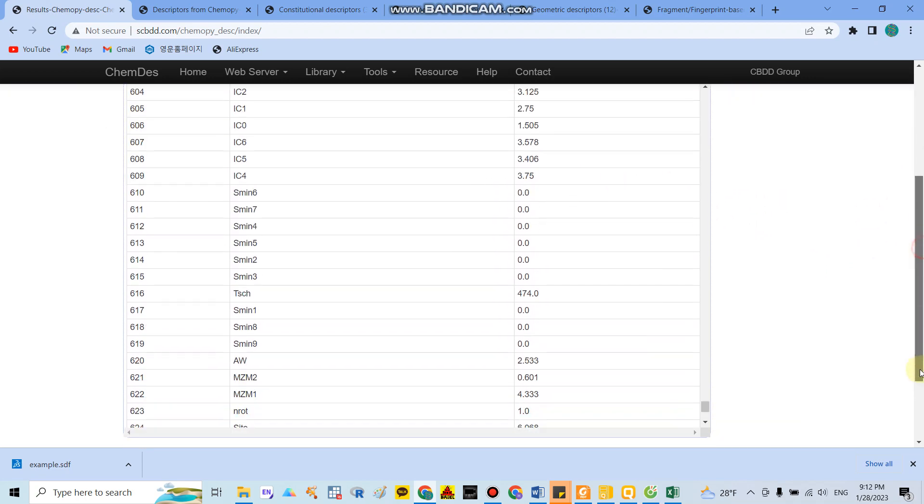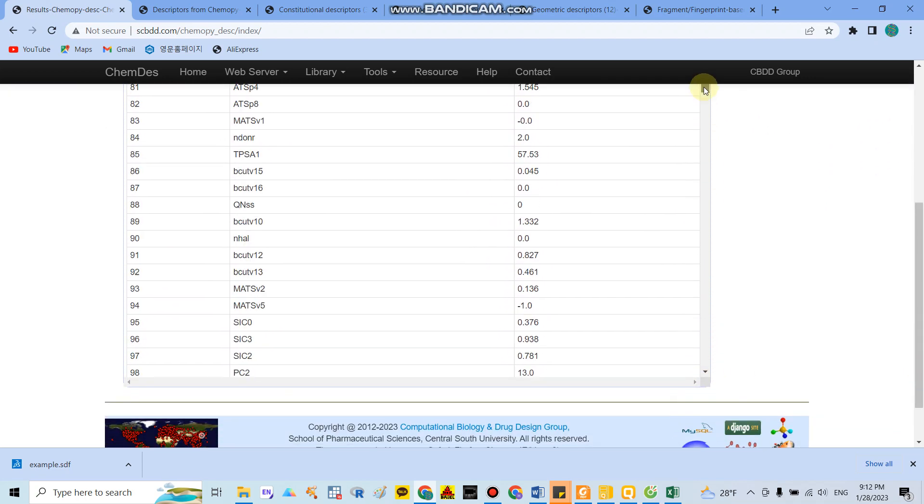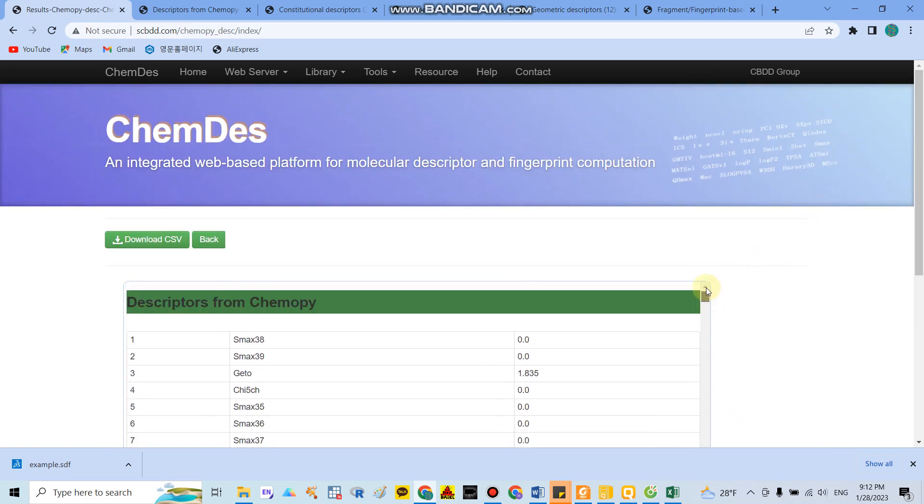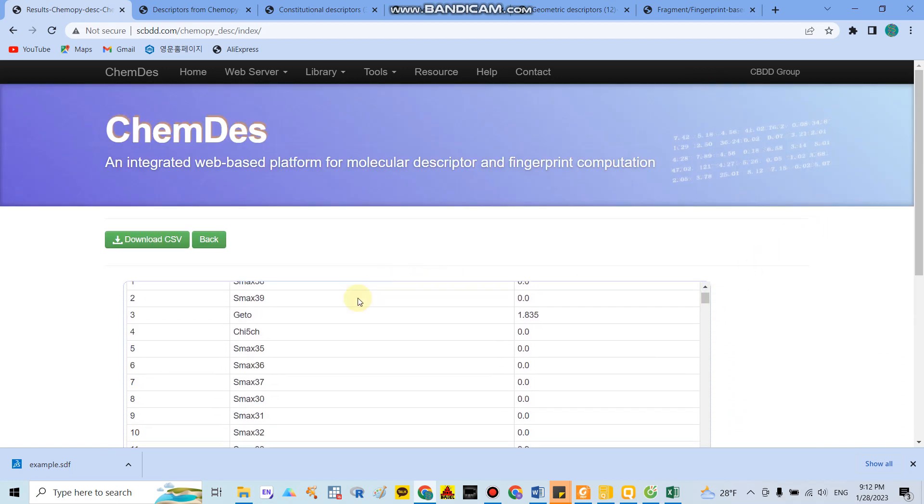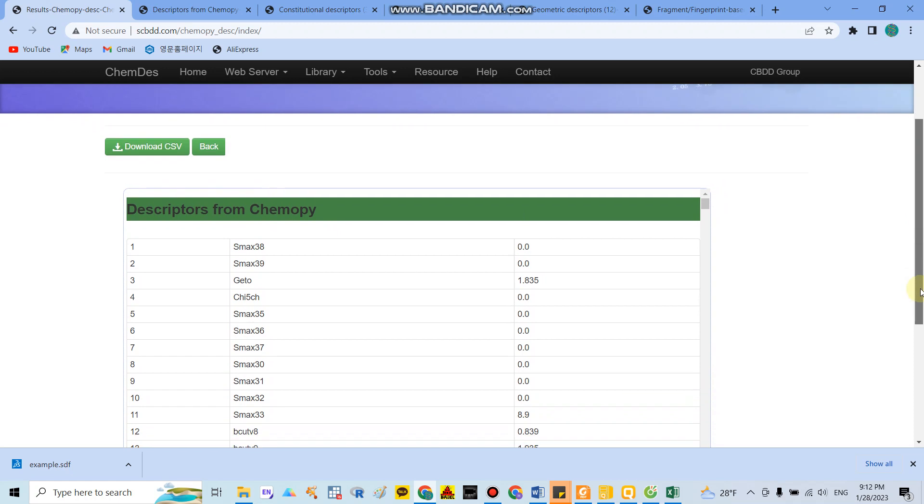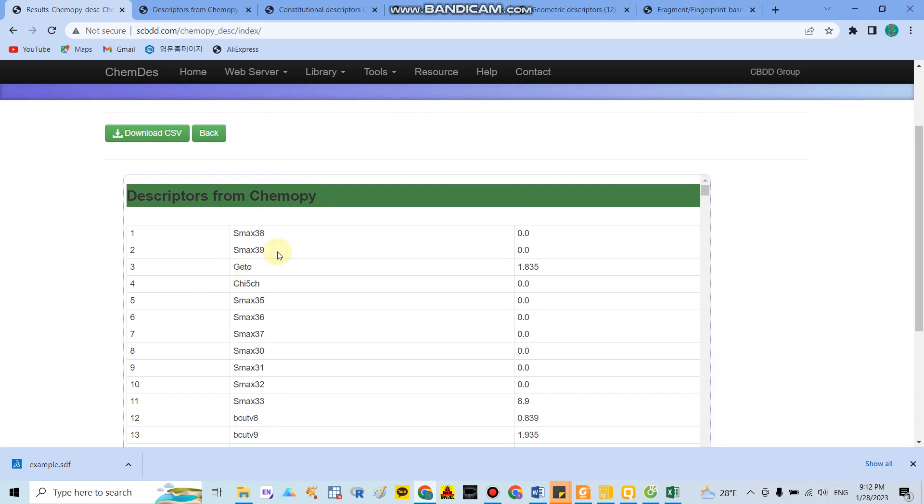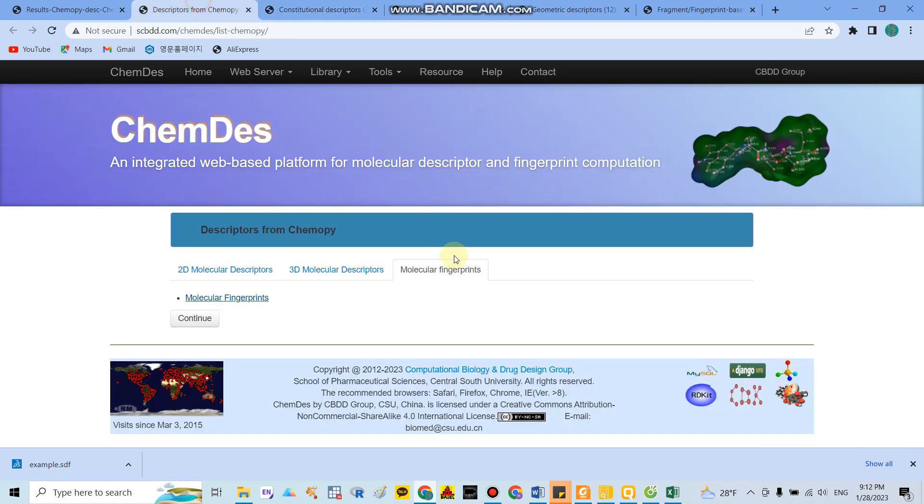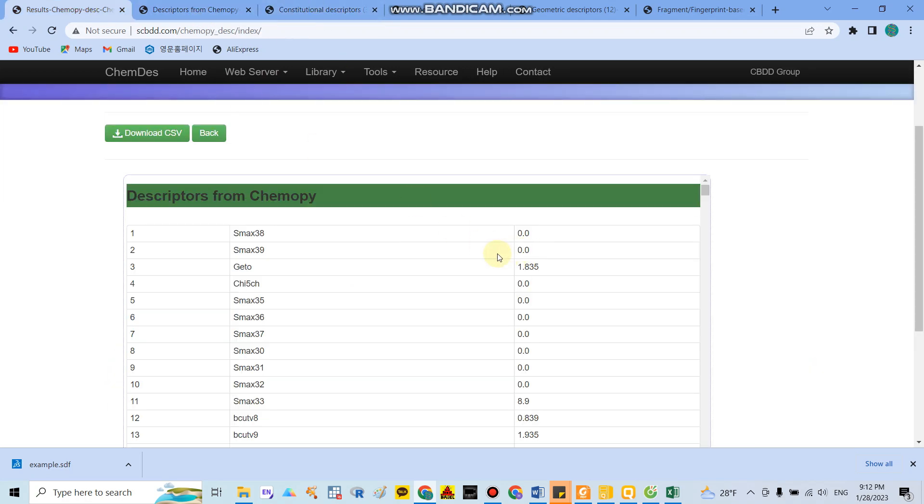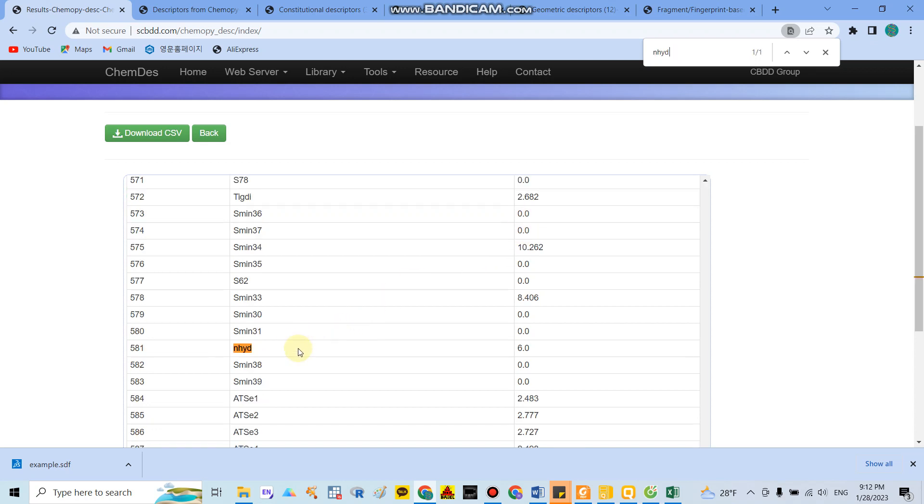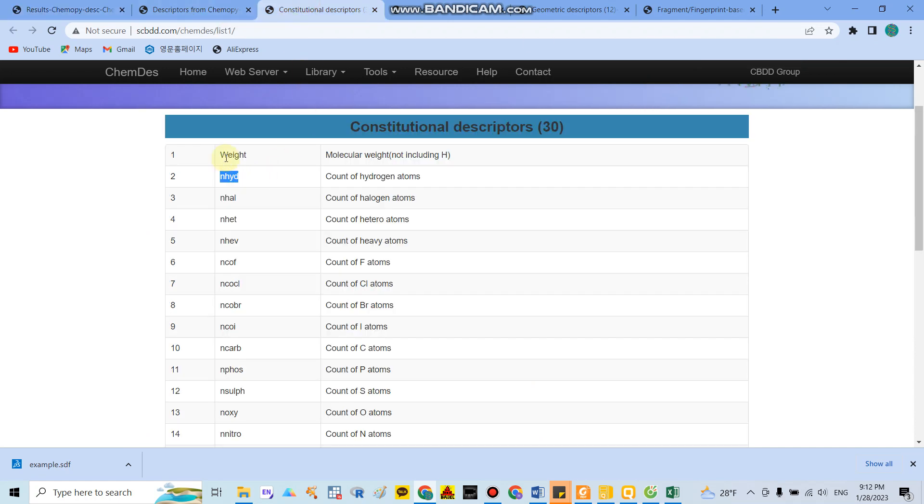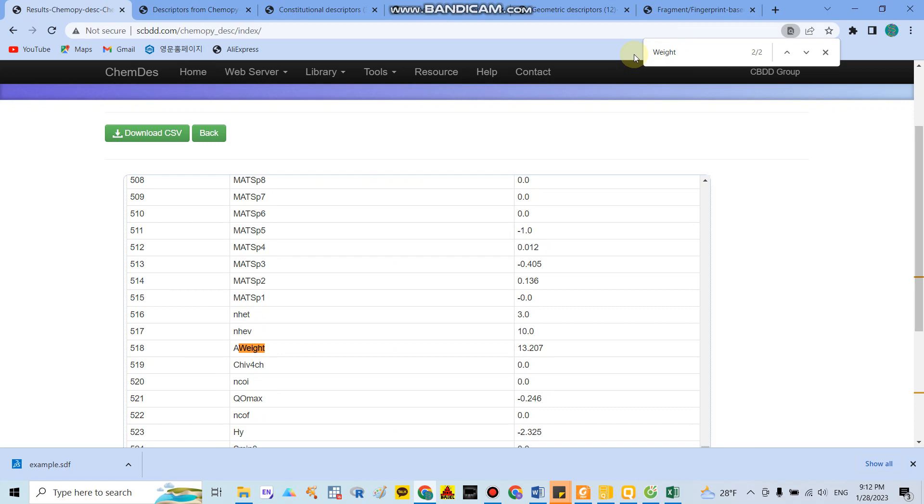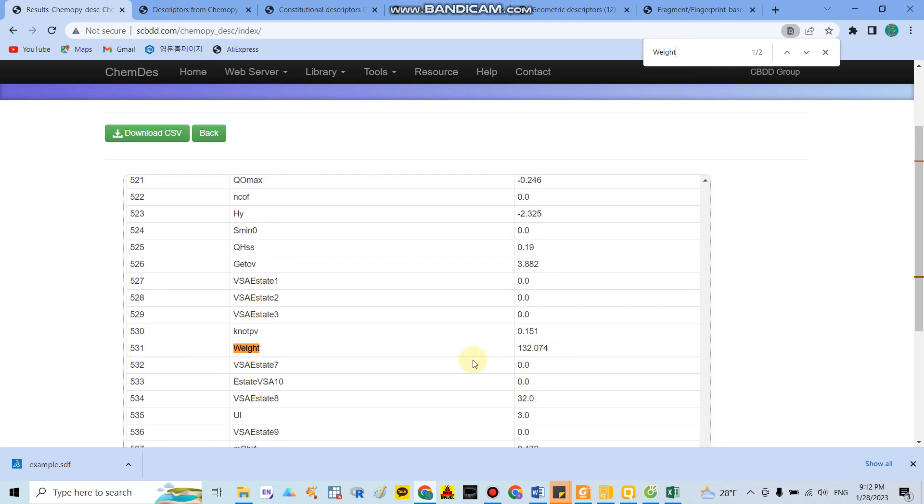They did not show you detail about the descriptors directly, but you need to check. For example, if you want to see the count of hydrogen bond atoms, you can use Control+F and search. You can see here hydrogen bond atoms - around 6 they calculated for you. If you want to check weight, you can see the molecular weight of the compound is around 132. You can download the CSV file here.